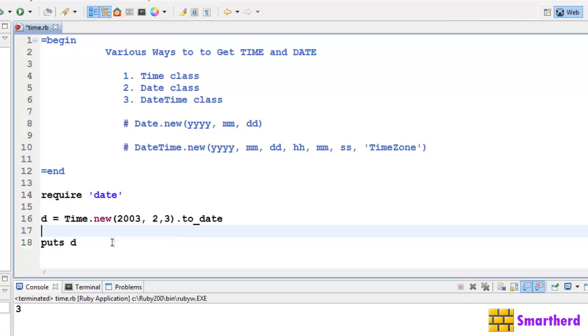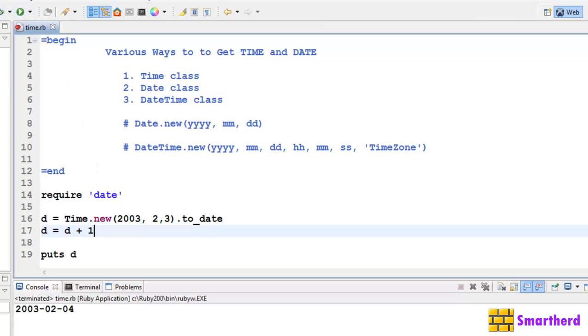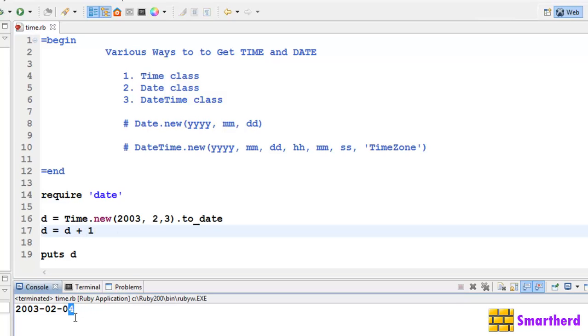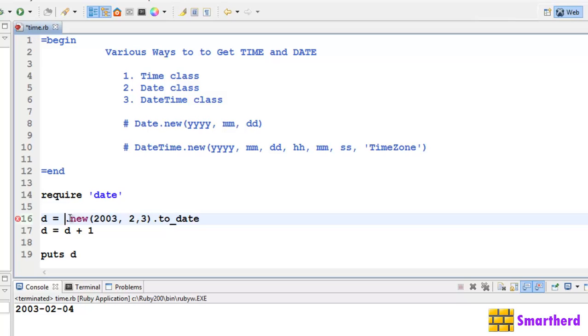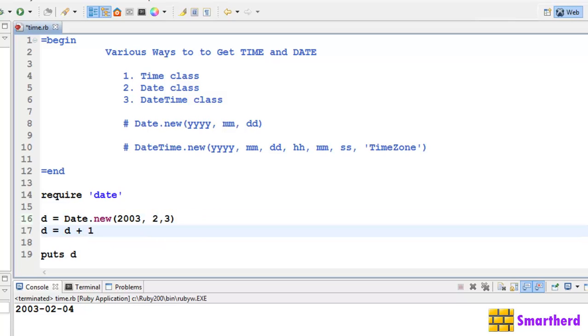Let's write d equal to d plus 1. Let's save it and execute it. In the case of date class, when we add 1 to it, it increments the date value by 1. That is, 3rd February 2003 becomes 4th February 2003. But in case of time, if you increment time object by 1, it will increment its seconds by 1. It won't increase the date.